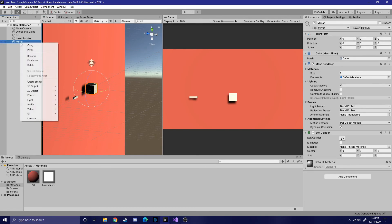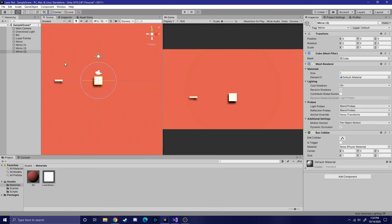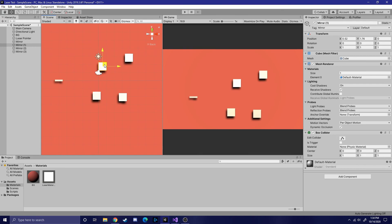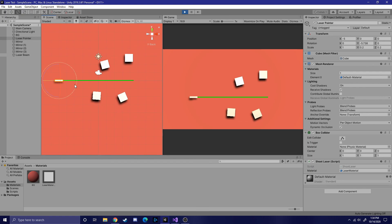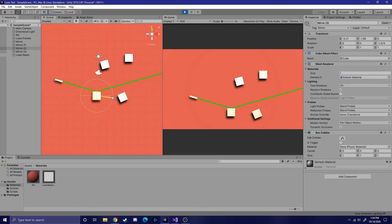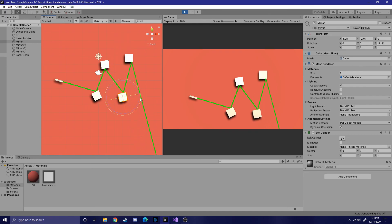Now let's add some more mirrors and test whether or not the beam is reflected off of each one. Go ahead and hit play after you create a few more mirrors and then play around with them. As you can see, the beam is now reflecting off of each mirror within the scene. That's how you create a laser in Unity. Let me know if this has been helpful. Thanks for watching.